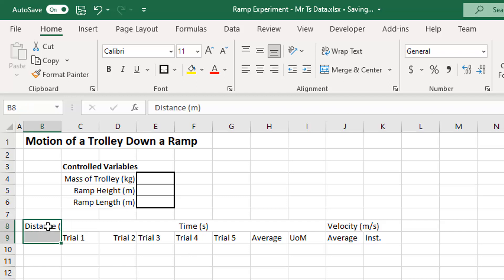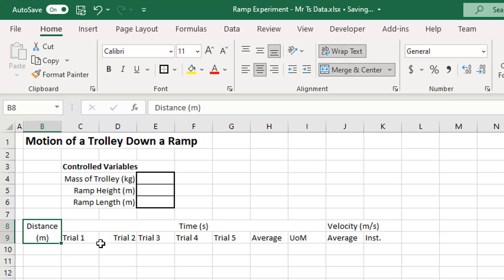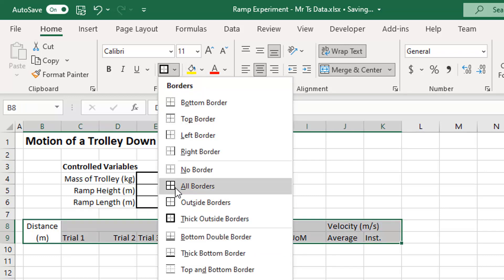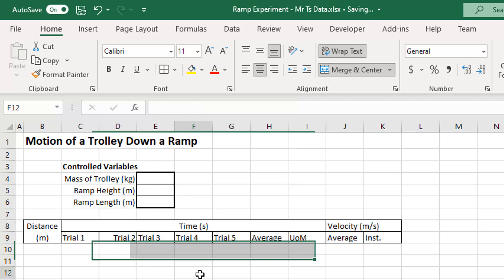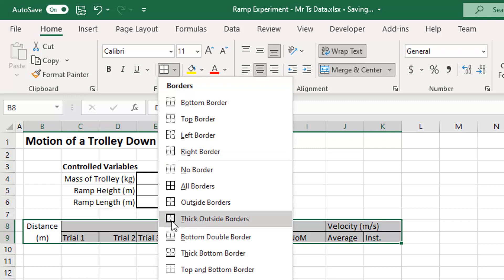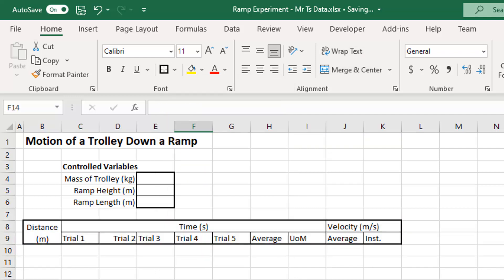Those two cells for 'Distance in meters' need to be one cell, so I'll merge and center those. The text doesn't fit, so I'll click 'Wrap Text' — now it fits nicely. I'll select all of those headings, apply all borders, and put a thick outside border around the headings too.